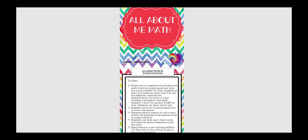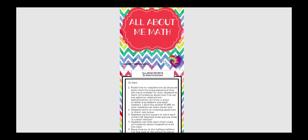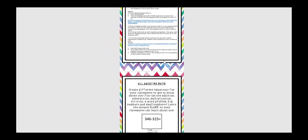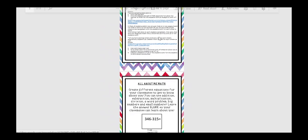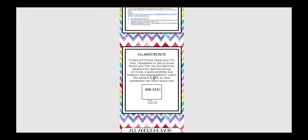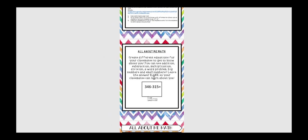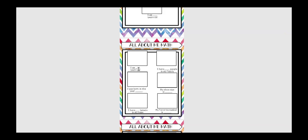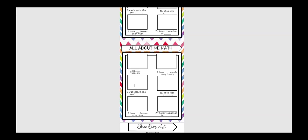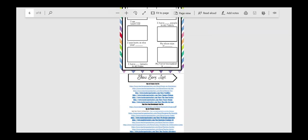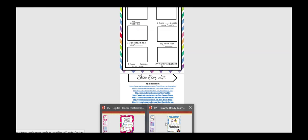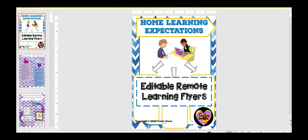All about me math, we usually do this in class, but I thought it'd be just as easy virtually. And there's specific directions here on how to do it virtually. But they're going to create different equations about themselves so that their classmates can get to know them, how old they are, how many people in their family, what their shoe size is. And you can use this doing like simple adding problems, multiplication problems, fractions, like whatever level of ability your students are, this can be manipulated for.